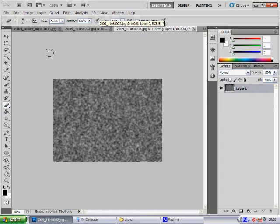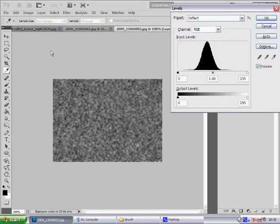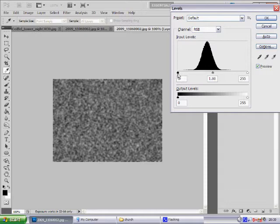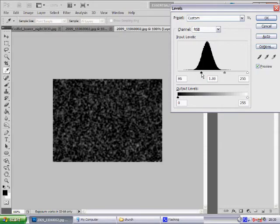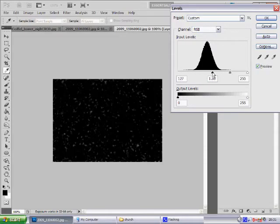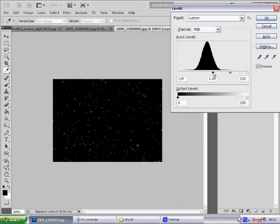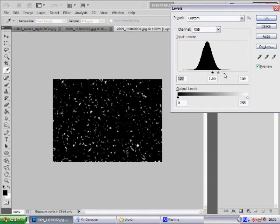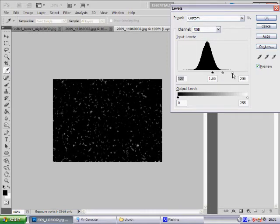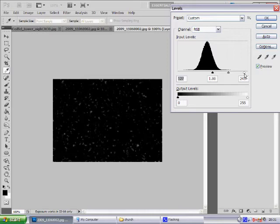Then you want to press Control and L, and that will bring up the Levels window. From there you want to select the black arrow and drag it into the middle of the graph. Now from there you can select the white arrow and bring it over. This will lighten the stars and make them brighter, but for this image I don't want to do that. It might suit your image though, so play around with it. Then select OK.